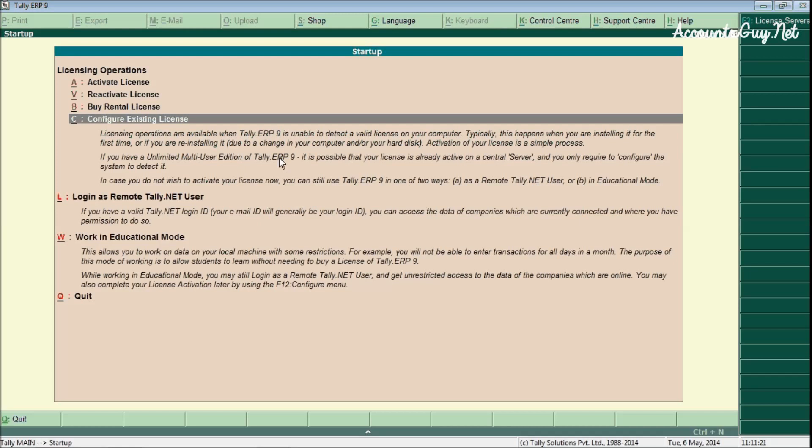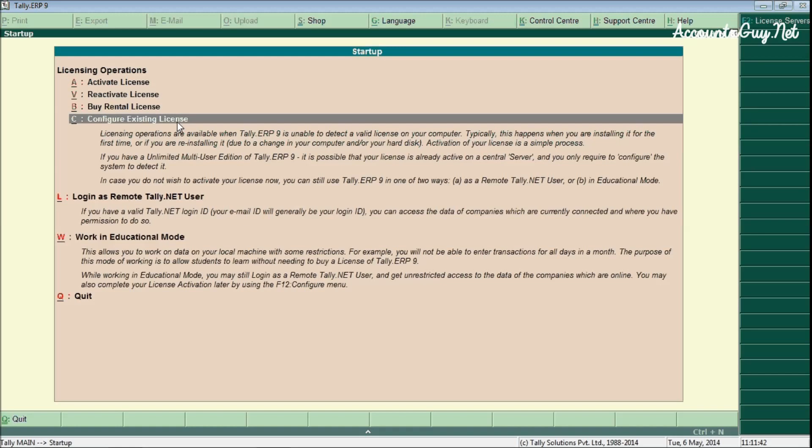And come to the fourth option: configure existing license. For this one you don't need the internet connection. Instead, already you would have activated your license and the license file would have been located in different disk drive. You must have the computer knowledge to activate this option, and it is not mandatory. Most of the users would go the second option.